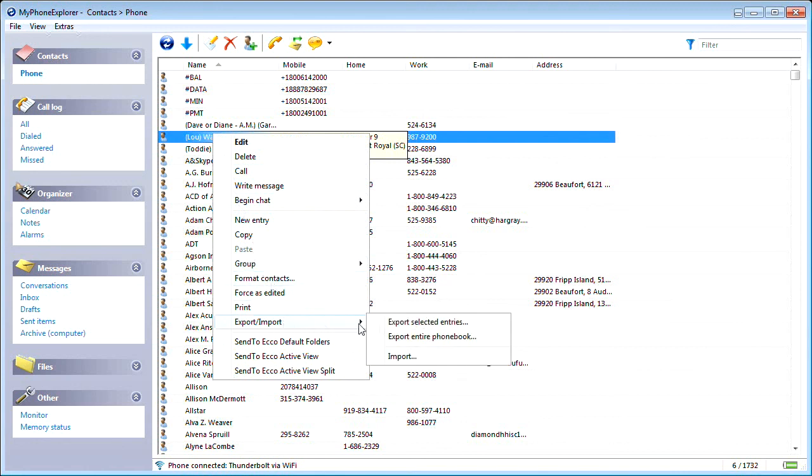MyPhone Explorer will not only synchronize your data, but will also save all your contacts to a CSV file, which can be imported into a new phone at any time.